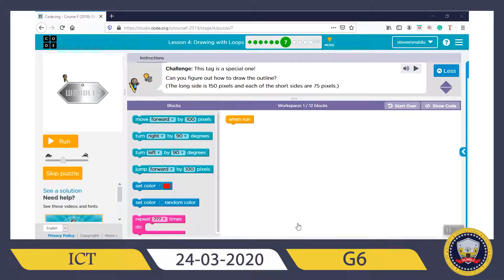Hello guys, hope you're enjoying your vacation. I miss you guys, hope to see you soon. Today we are going to look at Lesson 4, Puzzle 7. I want you to log in, go to the website studio.code.org, click the sign-in box, then log in with your email address and your password. It's going to take you to where we stopped — Lesson 4, Puzzle 6 — so you go to Puzzle 7.